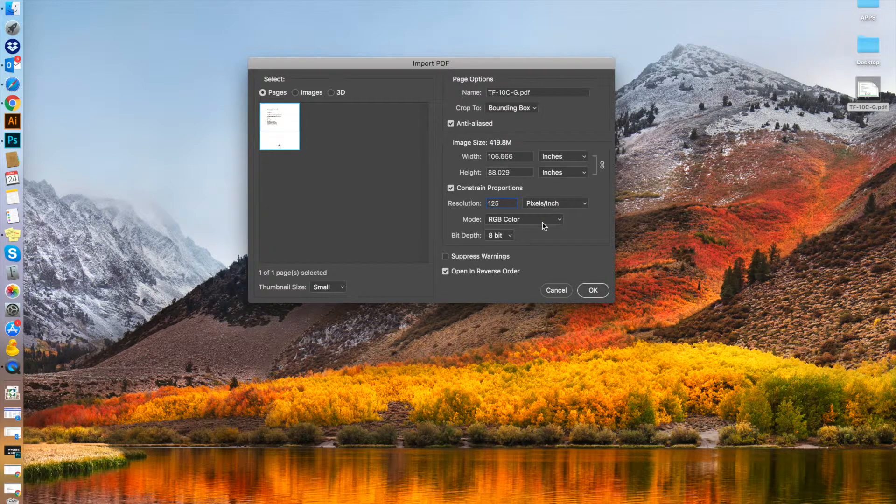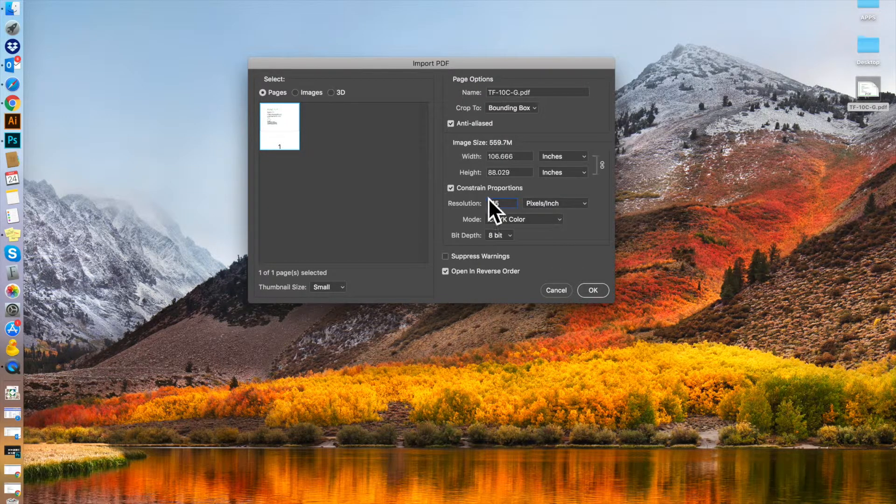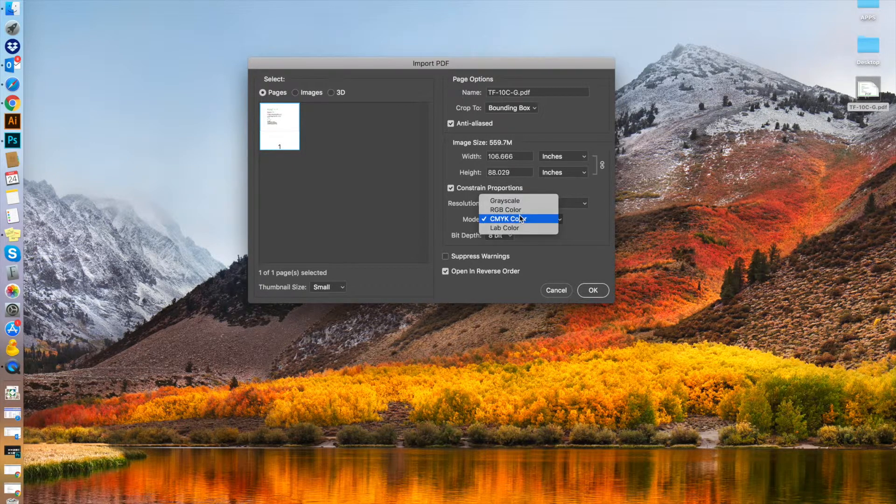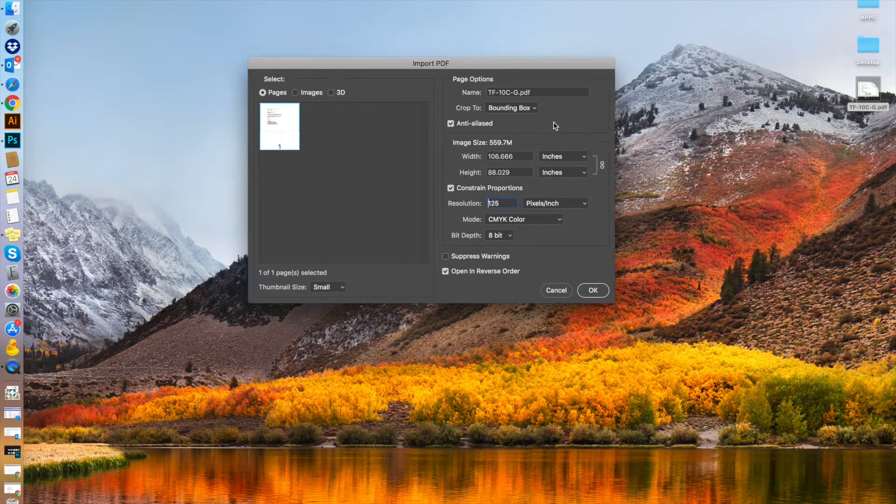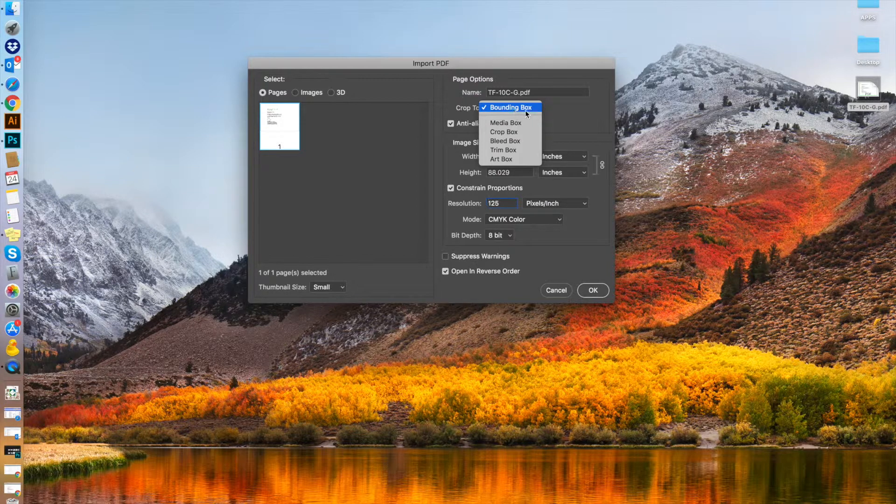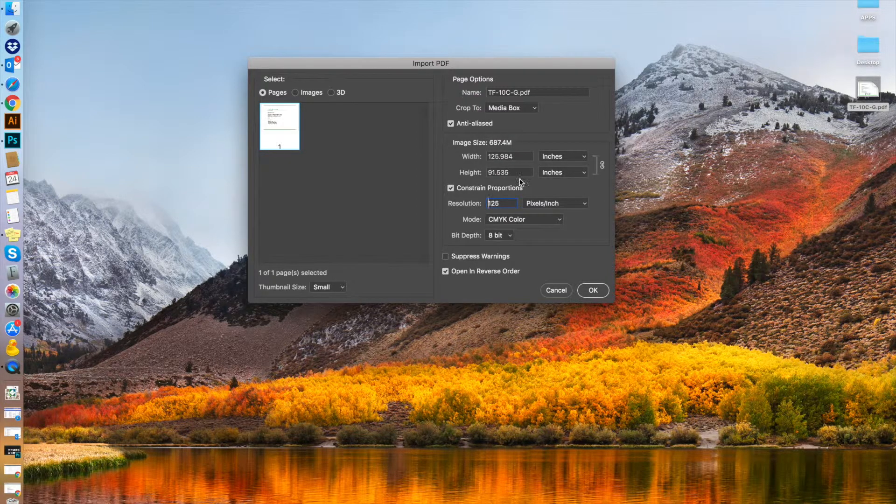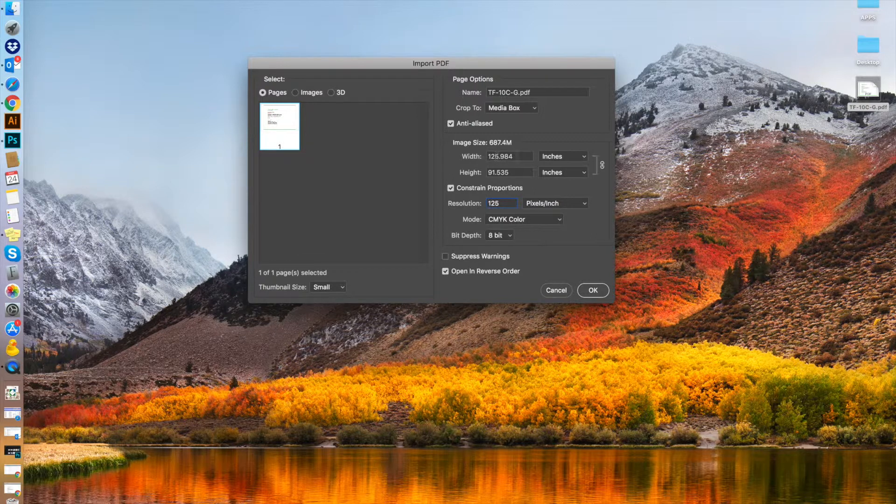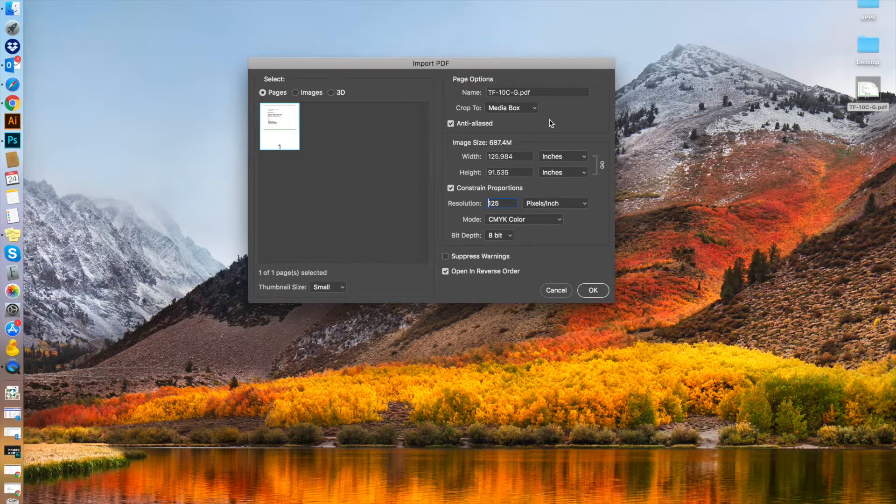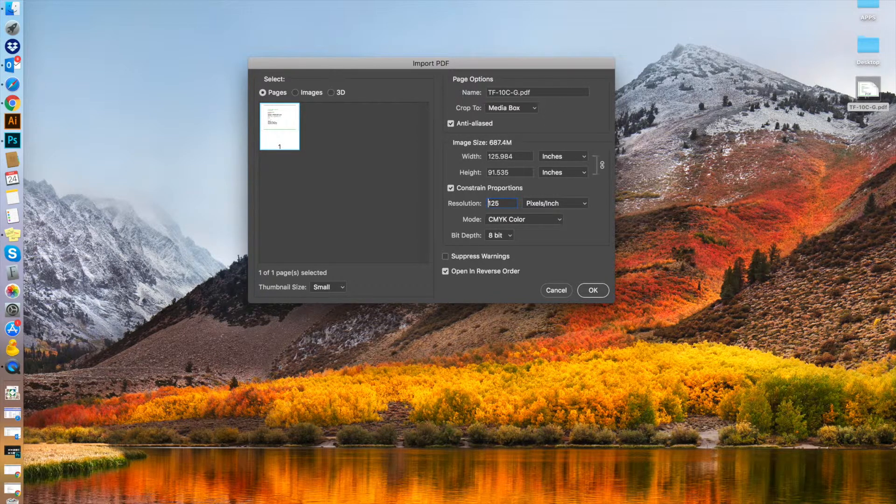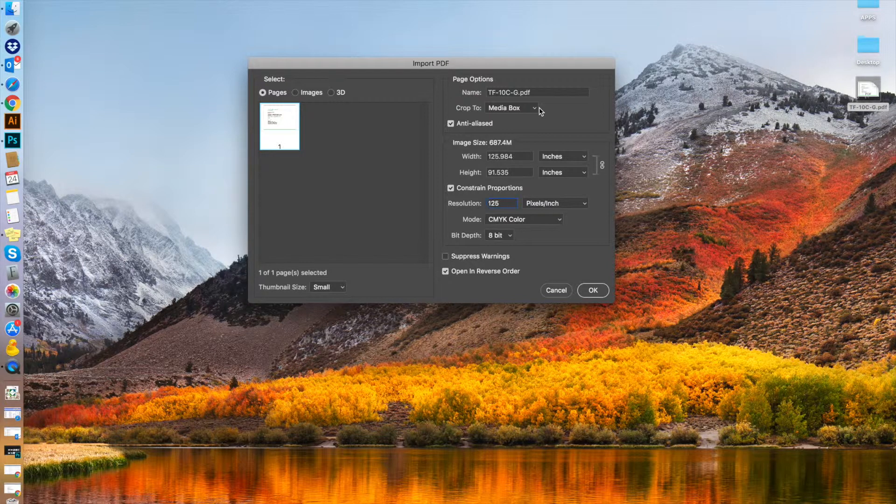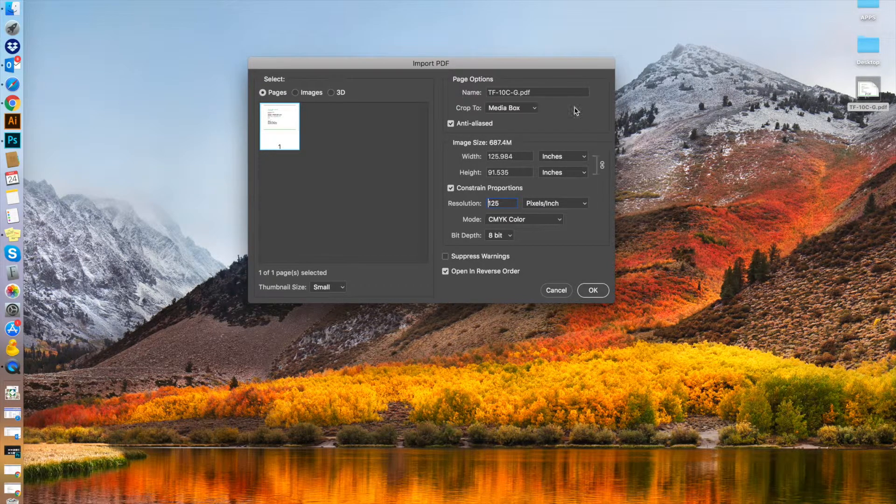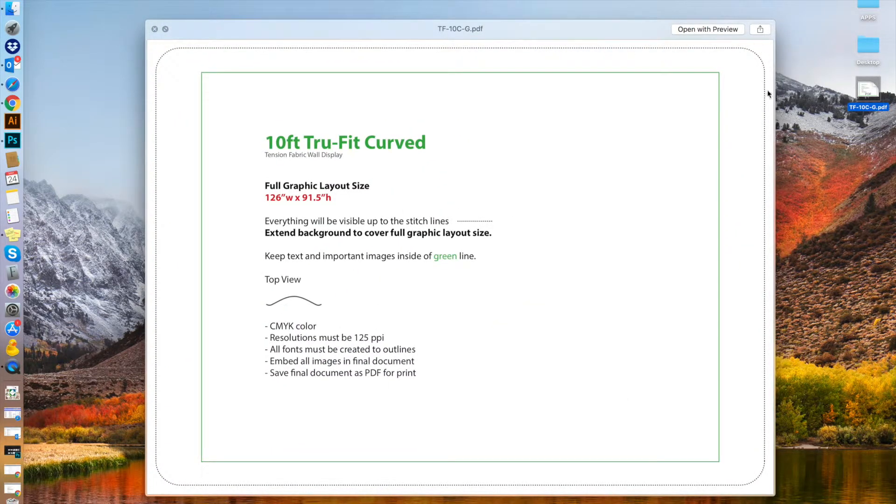Secondly, change the color mode to CMYK. This is based on inks available in the world, as opposed to RGB, which is light-based and mostly used for digital. Finally, change the crop to box from bounding to media. This allows the bleed that's been added onto the template to open as well. Outside of this dotted line is the bleed we've added on the template for you.